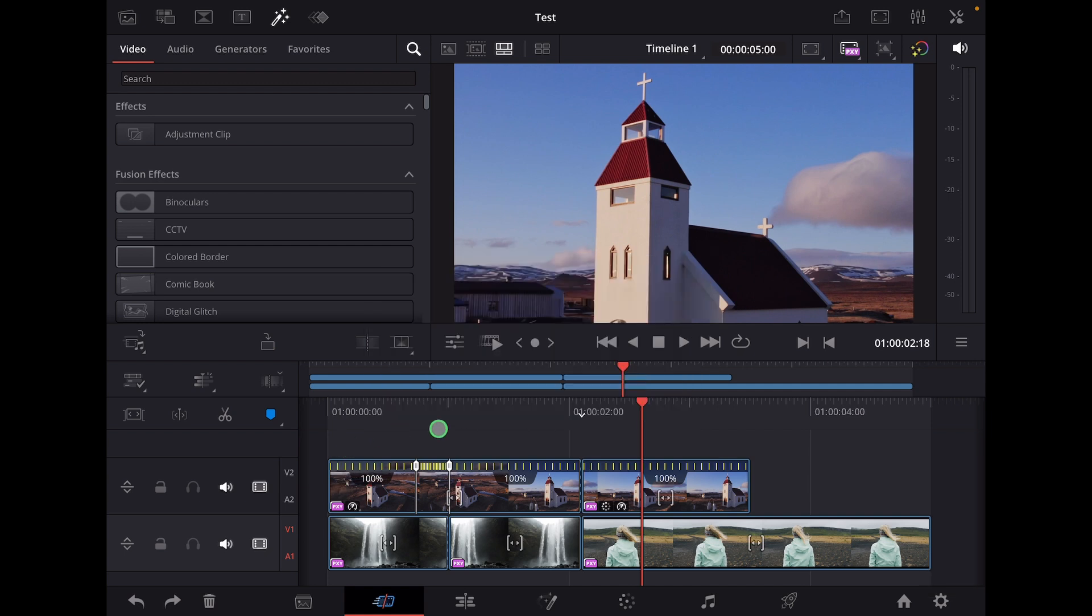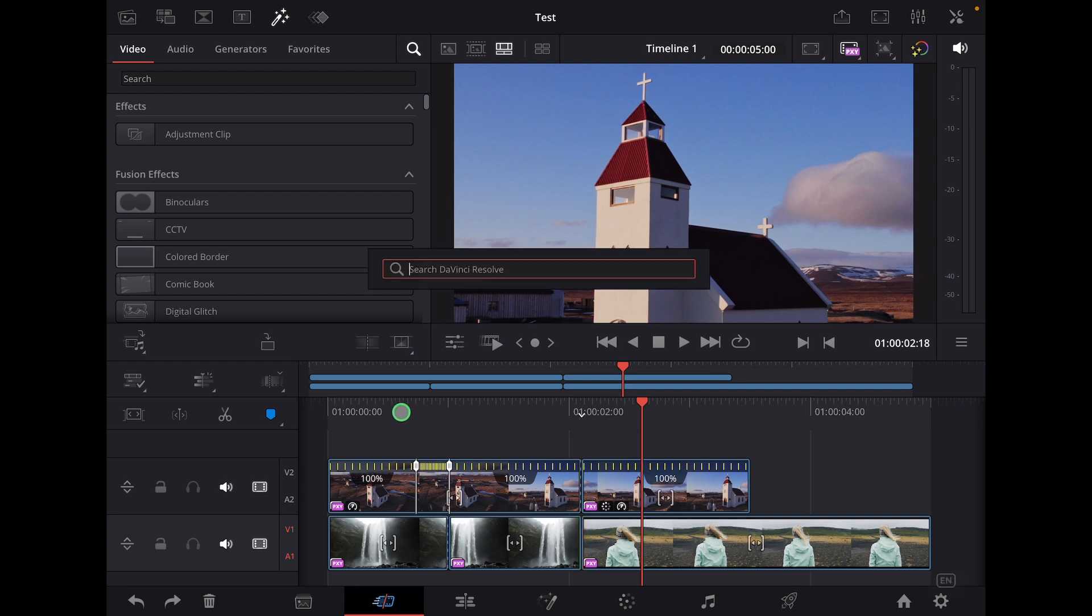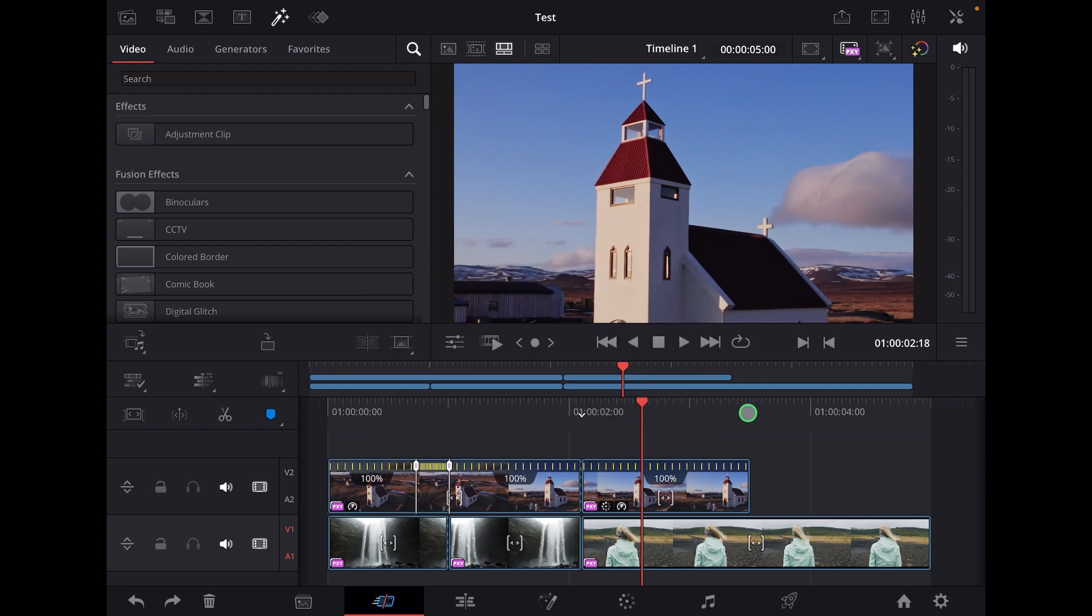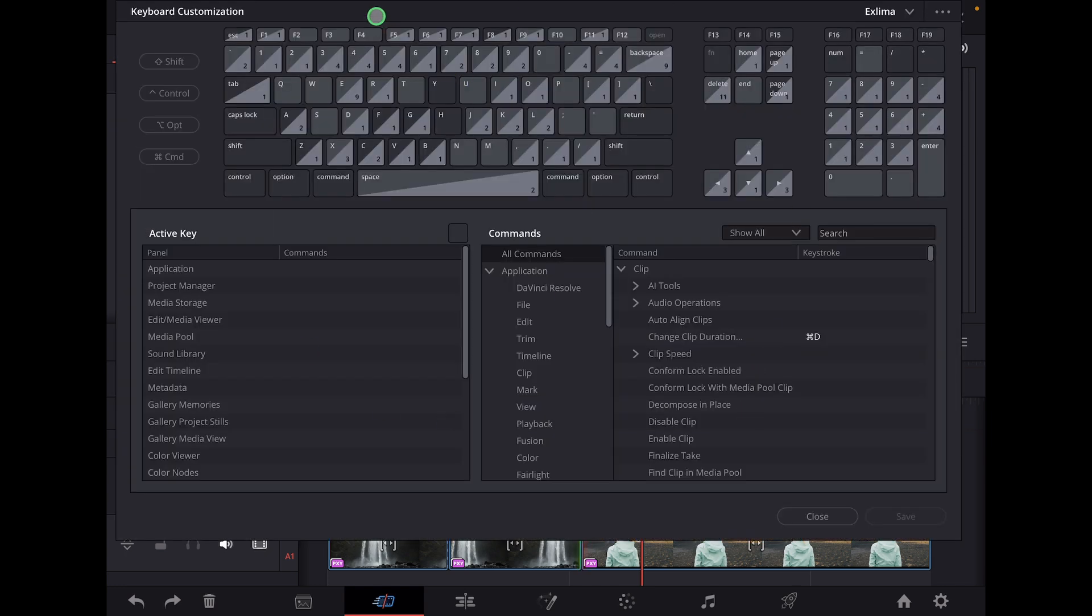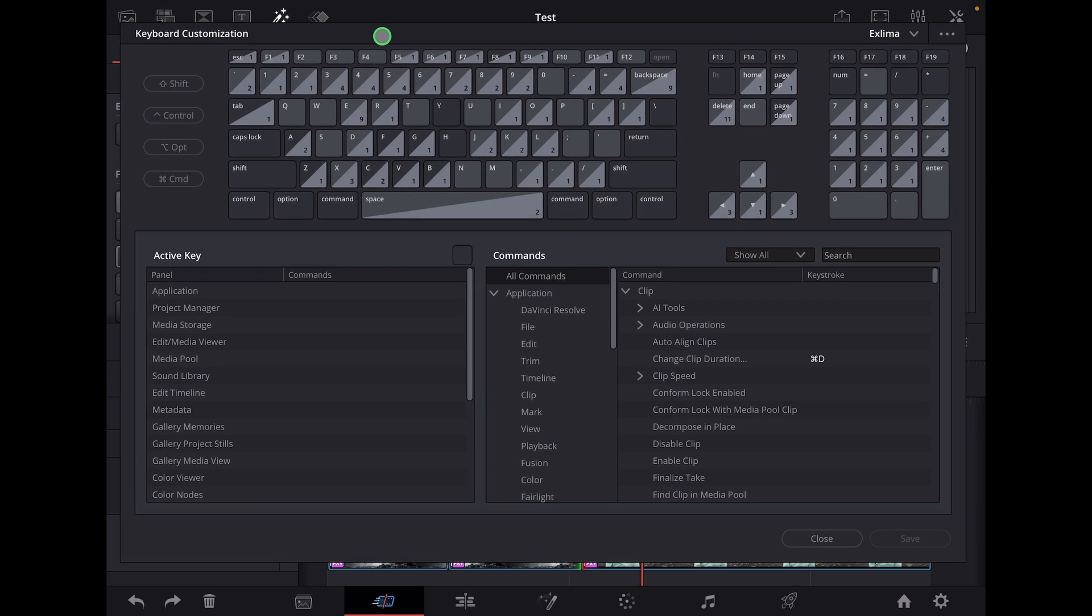So if this doesn't show up for you, because I had the problem when I updated to 20.1 shift and space wasn't working. In order to fix this, you have to come to the shortcuts menu - Option, Command and K.